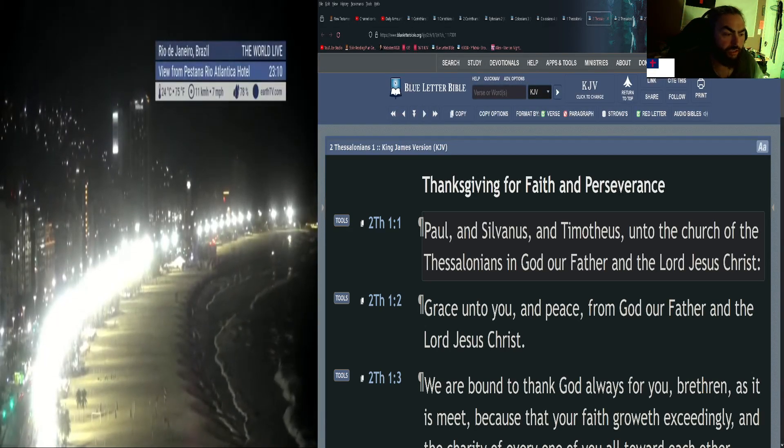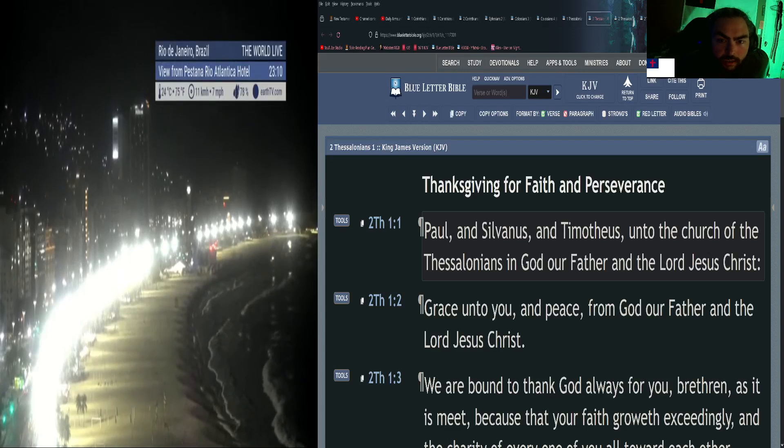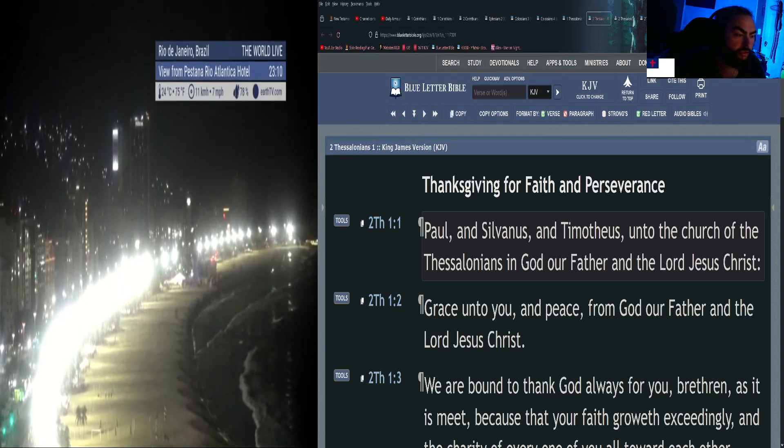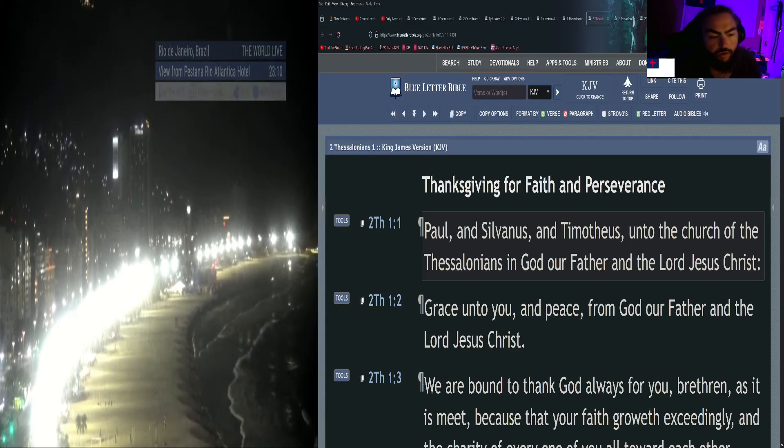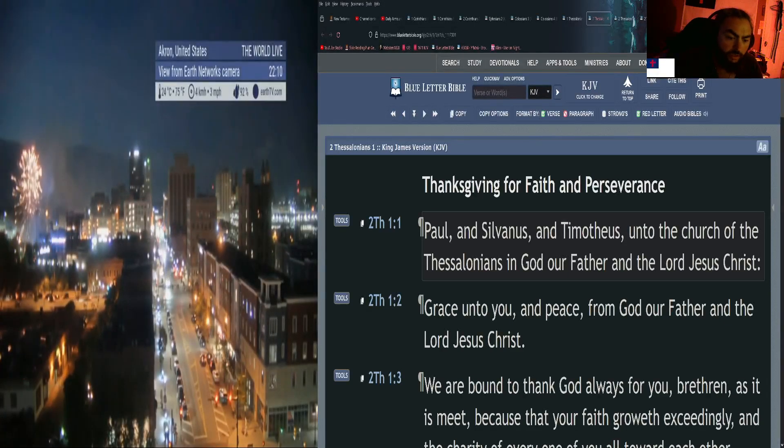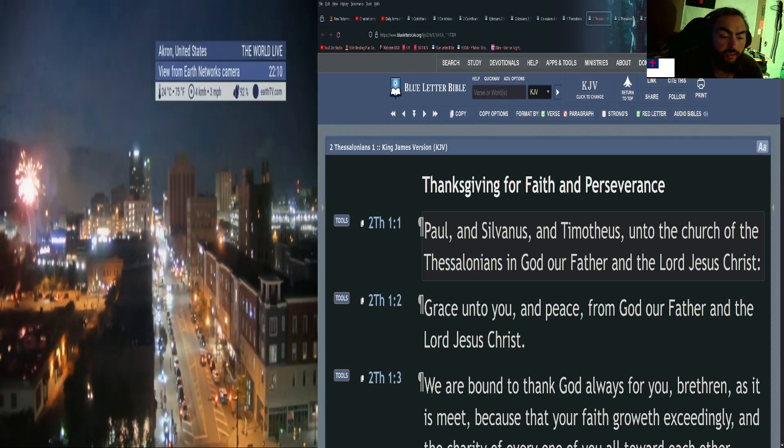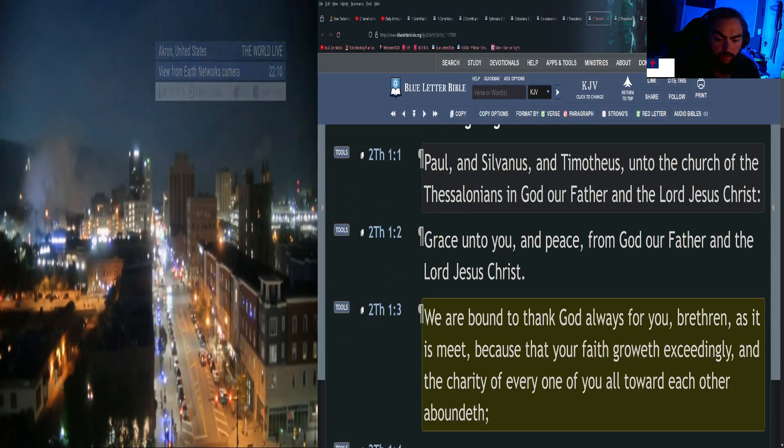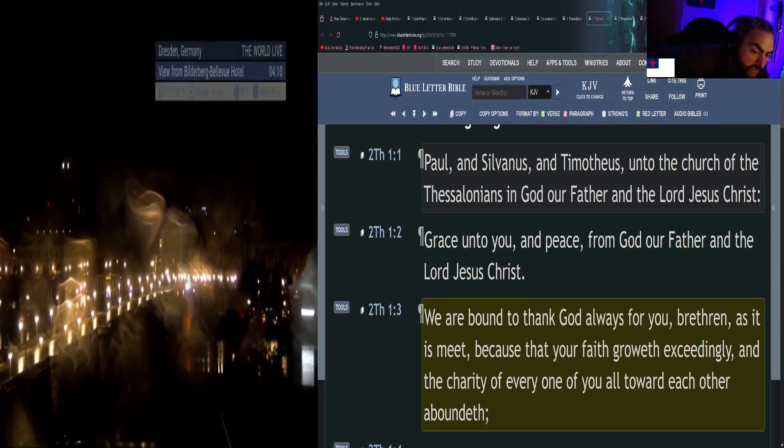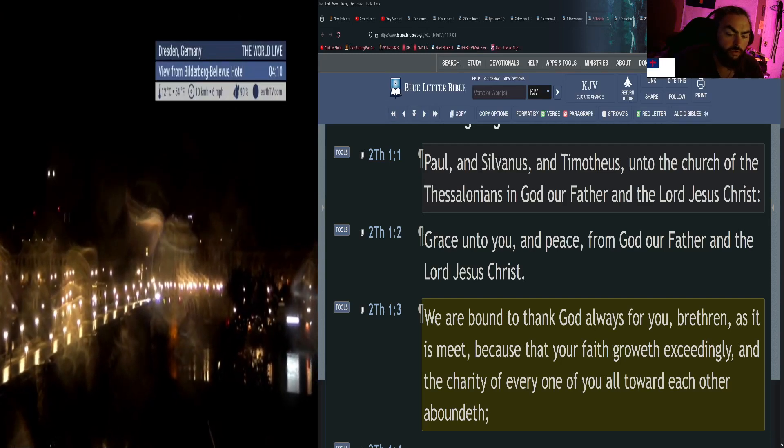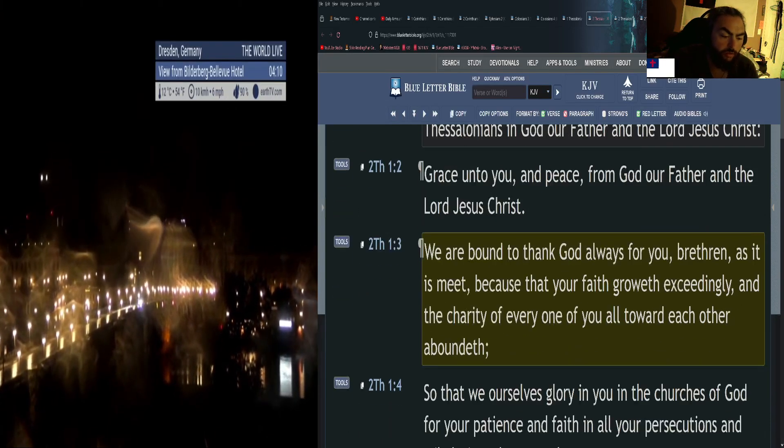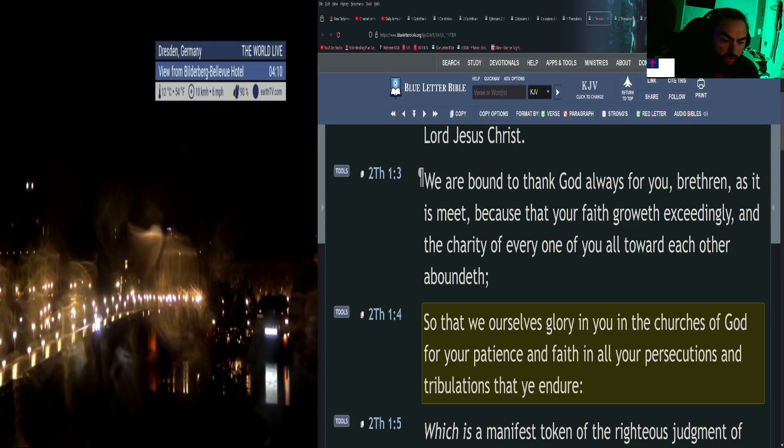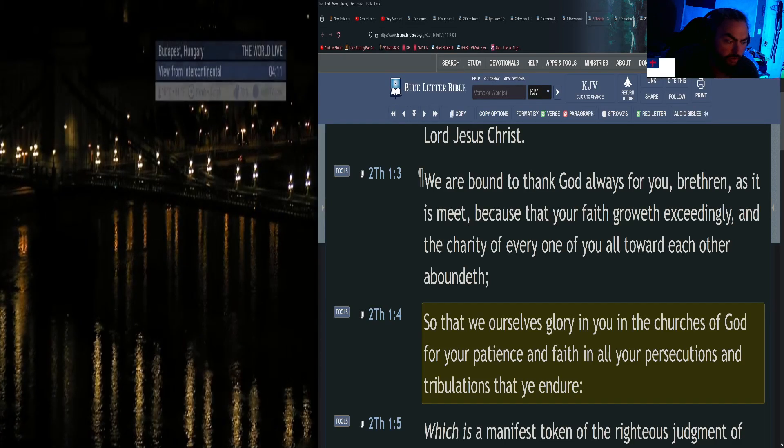Today we'll be reading Second Thessalonians and starting First Timothy. So Second Thessalonians chapter 1 verse 1: Paul and Sylvanus and Timothy unto the church of the Thessalonians in God our Father and the Lord Jesus Christ. Grace unto you and peace from God our Father and the Lord Jesus Christ. We are bound to thank God always for you, brethren, as it is meet, because that your faith grows exceedingly and the charity of every one of you all toward each other abounds, so that we ourselves glory in you in the churches of God for your patience and faith in all your persecutions.